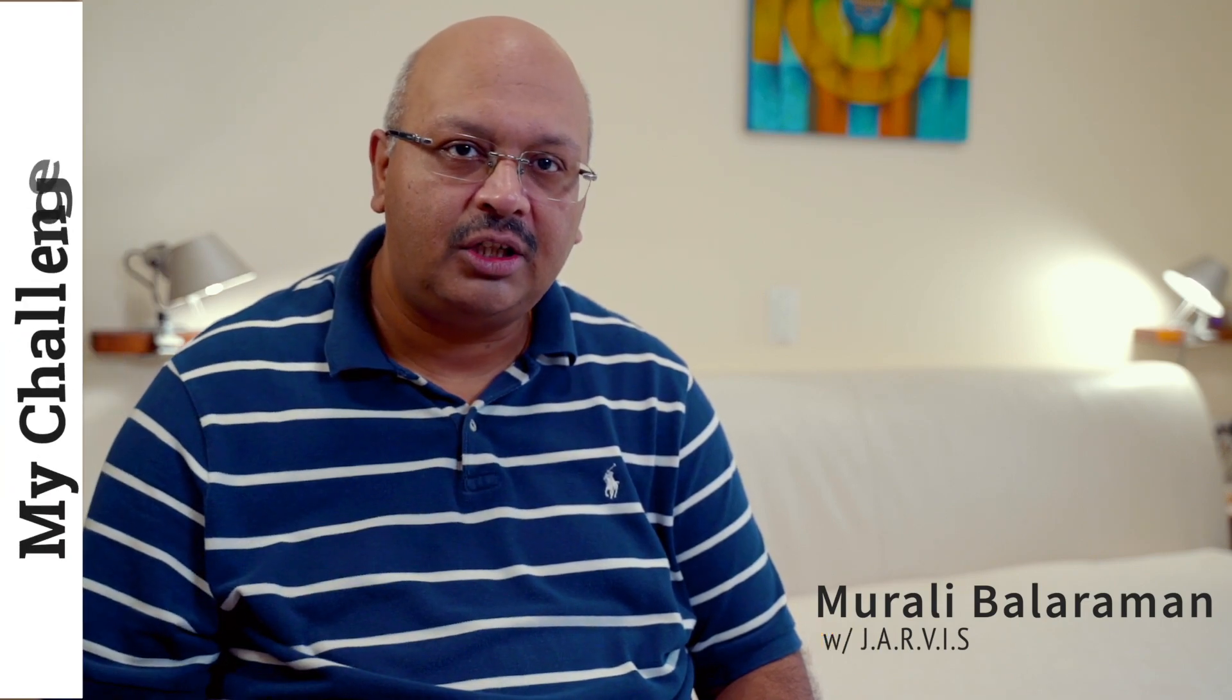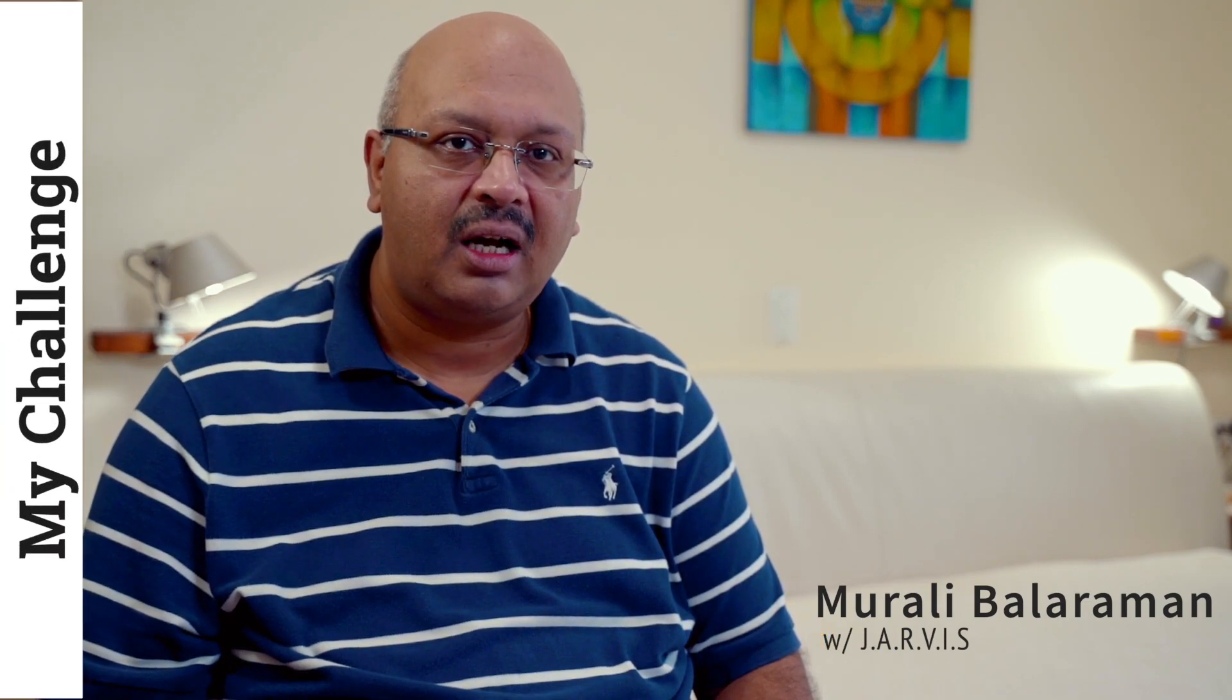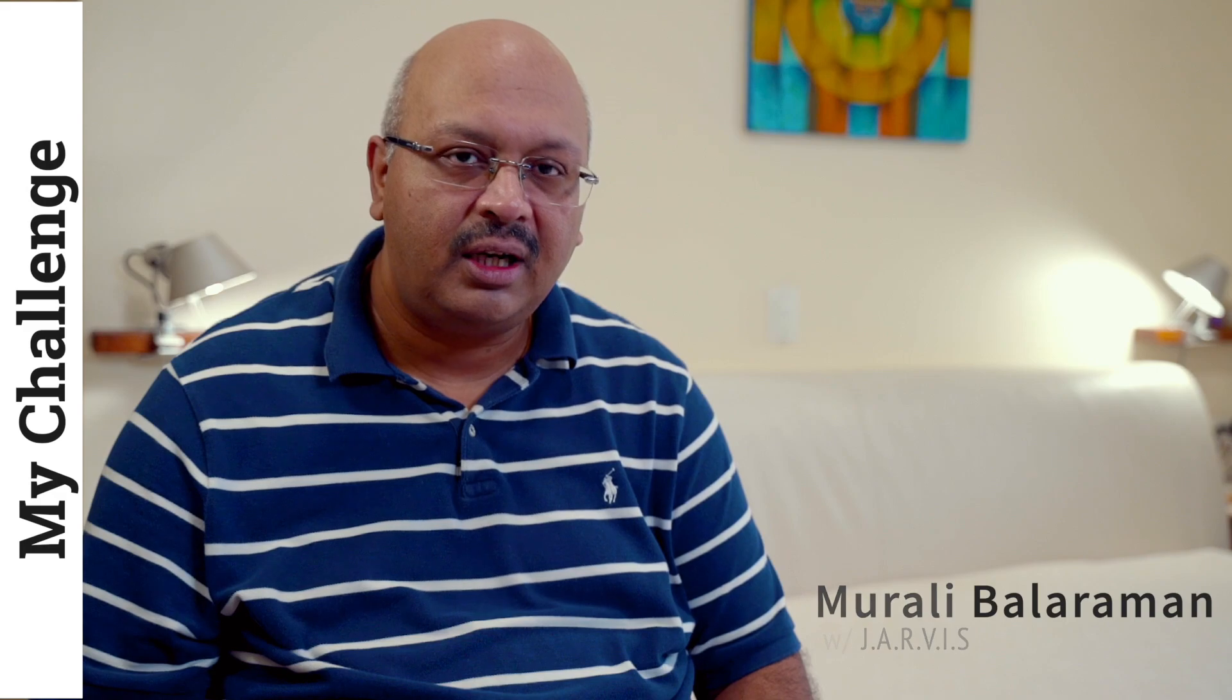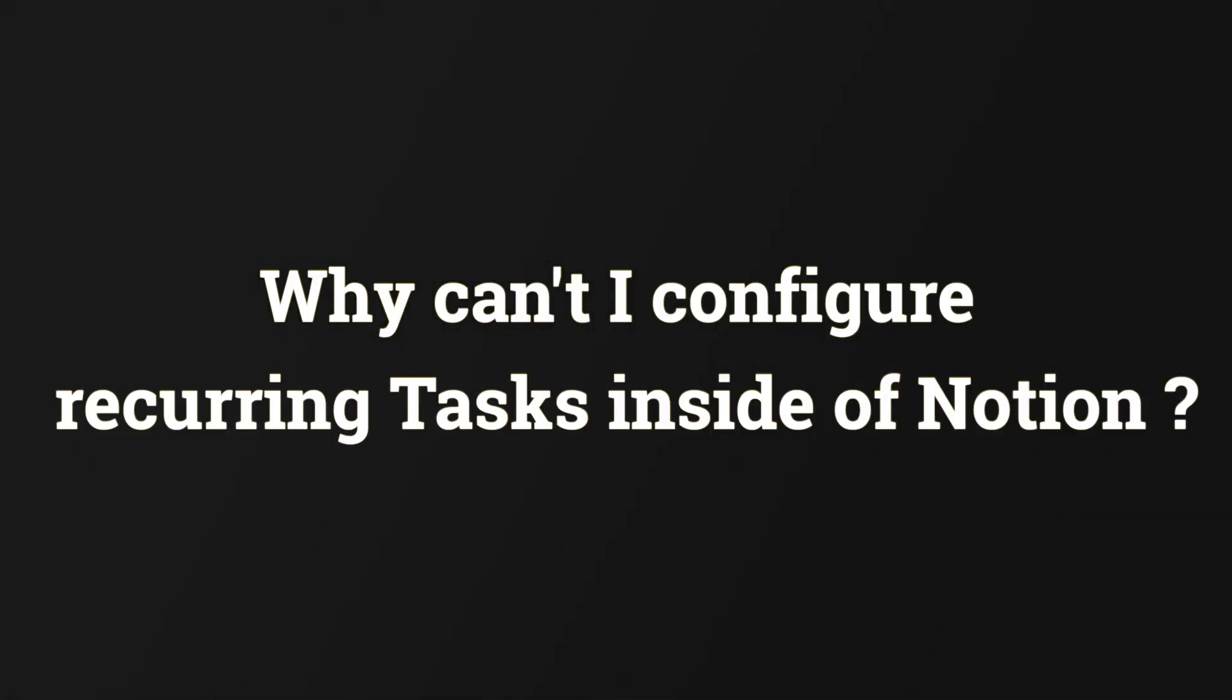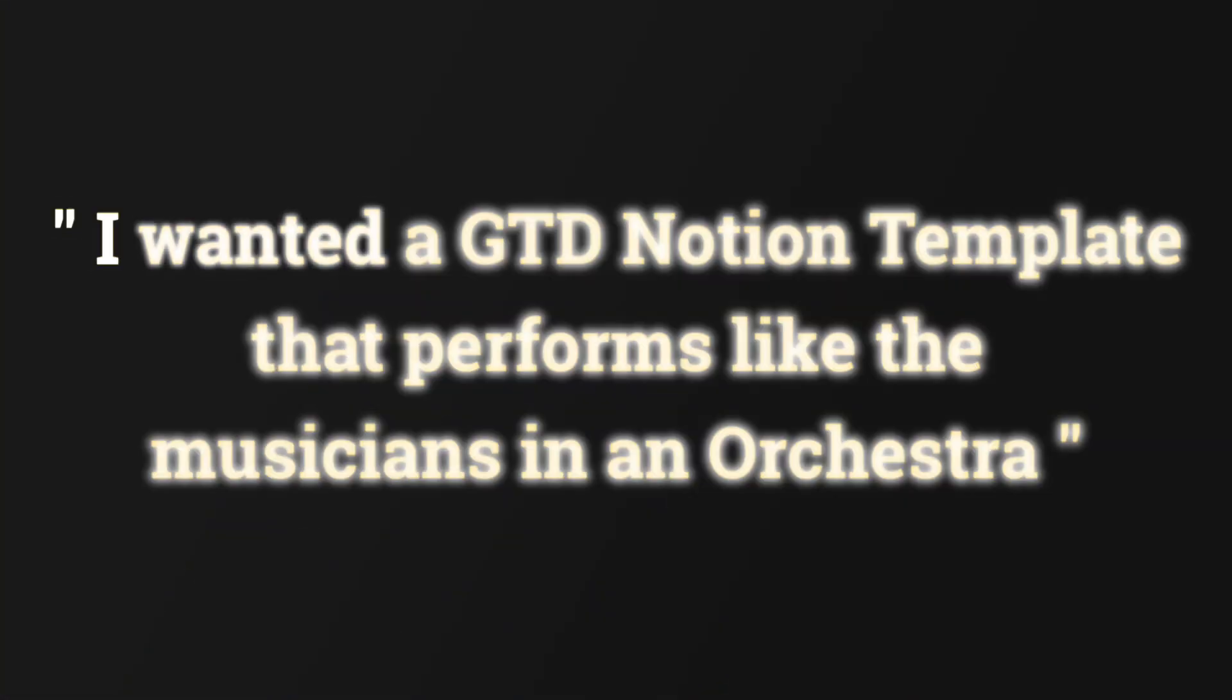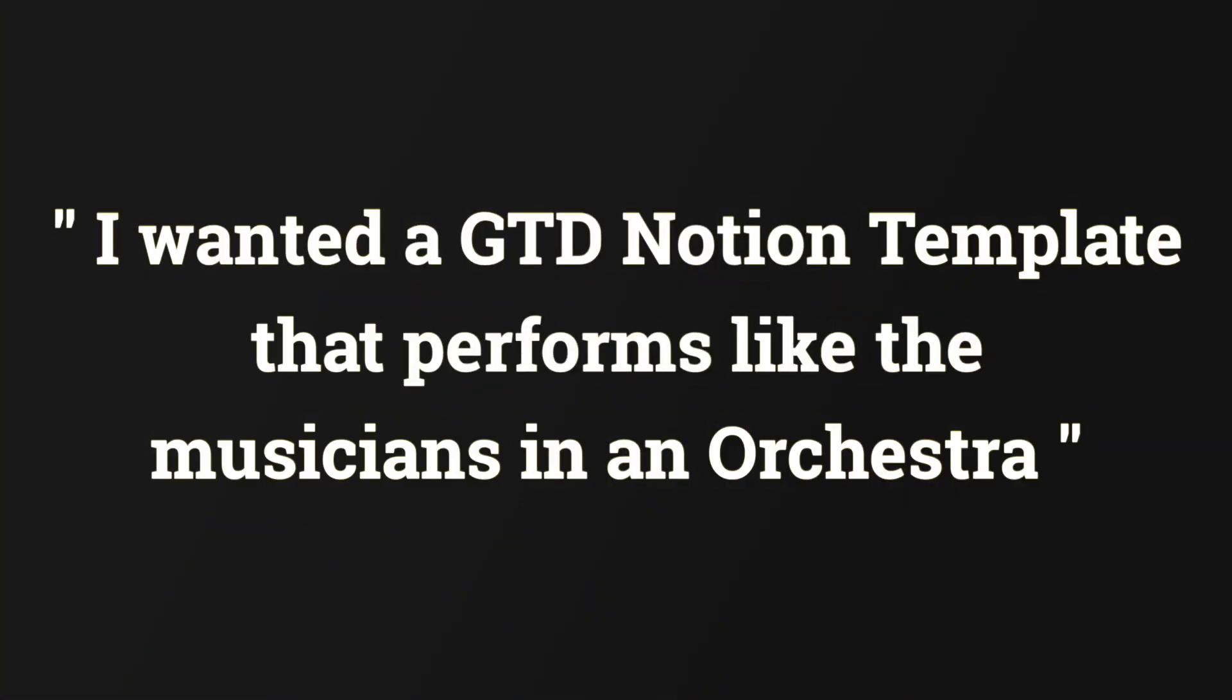When I started working on a GTD Notion template, I started with a really small challenge. Why can't I configure recurring tasks inside of Notion? As I started peeling the onion, I discovered people looking at solutions in silos. But the problems were interrelated and the requirement was a single solution.